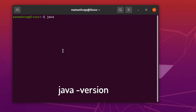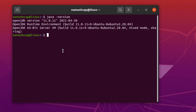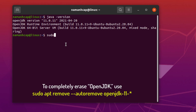Java version. The above command will also indicate whether the version of Java is OpenJDK or Oracle JDK. In my example, the version is OpenC. To completely erase OpenC, use